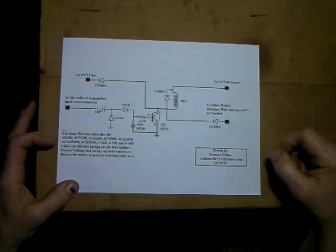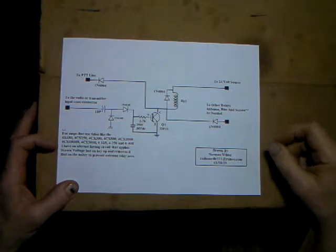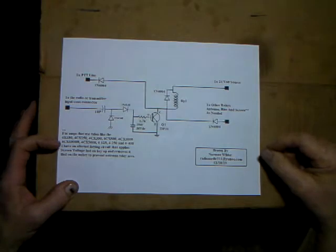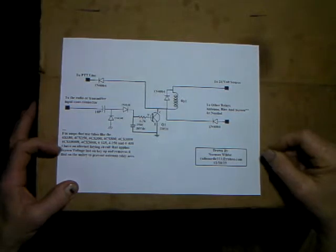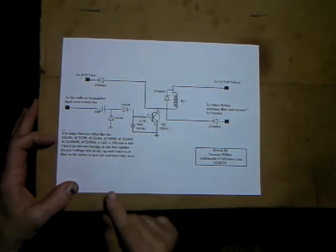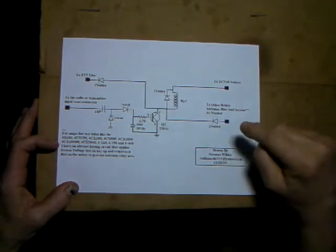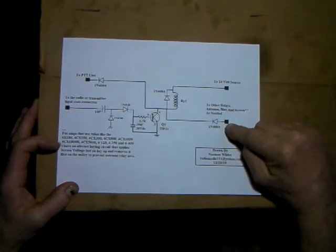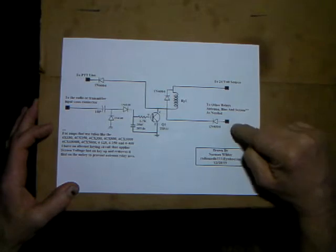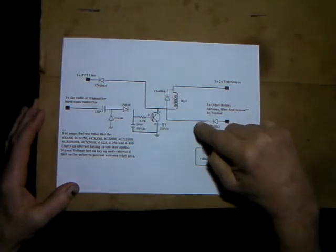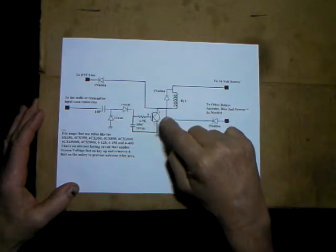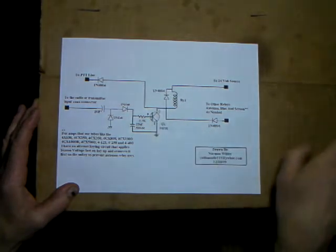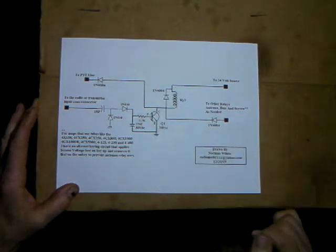This line here is going to go to your other bias relays, your screen relays. If you have tubes like for amps that use a 4X150, a 4CX250, 4CX350, 4CX800, 4CX1000, 4CX1500B, a 4CX5000, a 4-125, 4-250, and a 4-400. Any of those where you're operating them grid-driven, and you want to shut the screen off, and bias and everything, this is where this control line here would go to. And this simply, there'd be 12 or 24 volts on the other side of the relay, and this just simply, when this relay, or this transistor conducts, it'll draw that current through the diode, and close that relay, this downstream of this point right here.